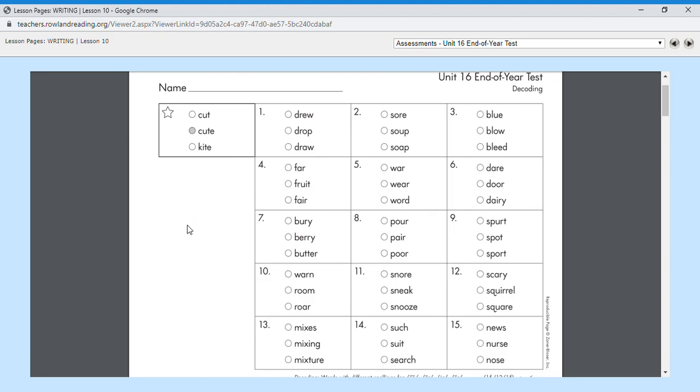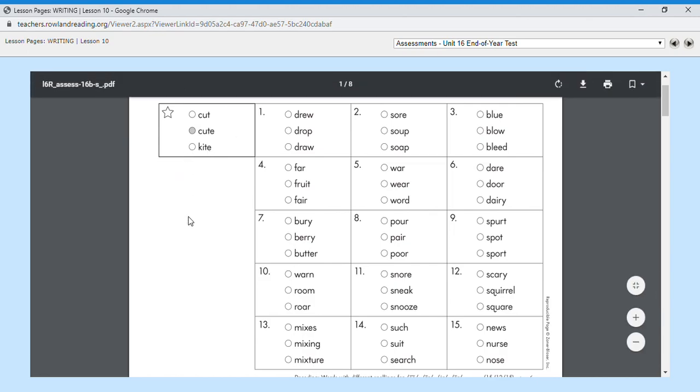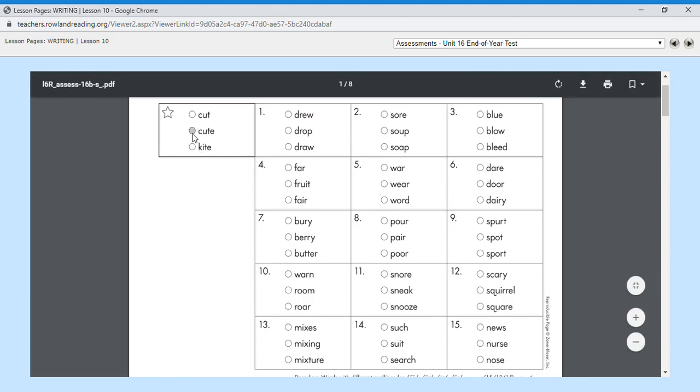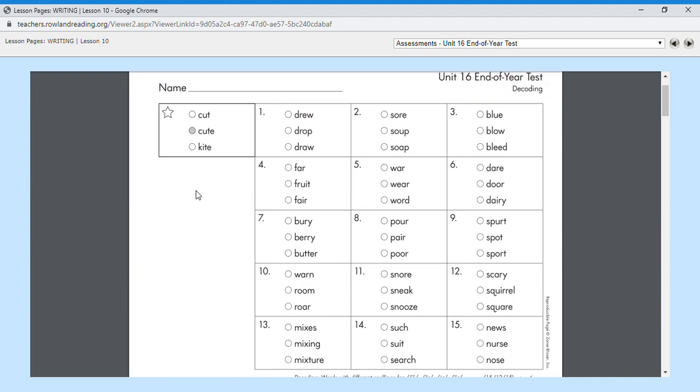If you look at the example with the little star, you have three words there and I would say which one of those is the word cute, and then you would click on your Google form which one is cute. I'm going to go ahead and go through them. Number one is drew.